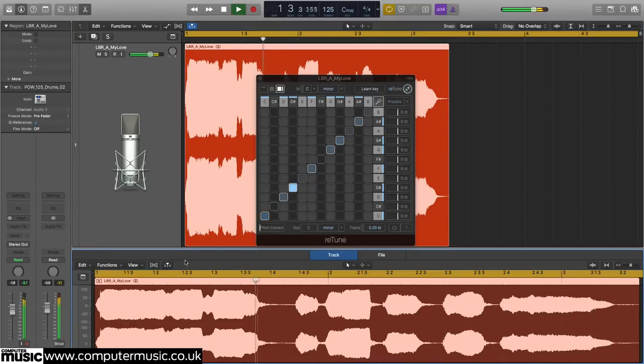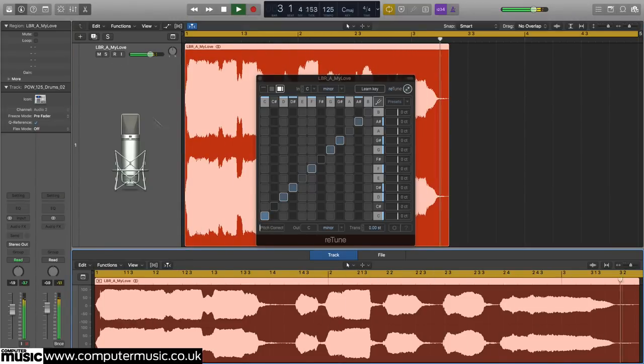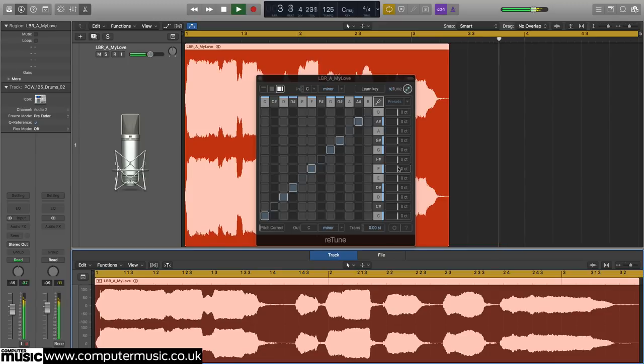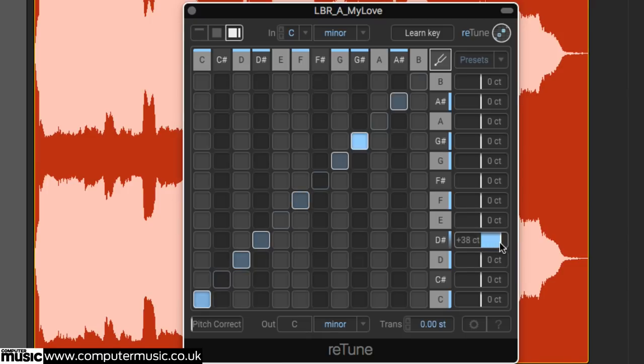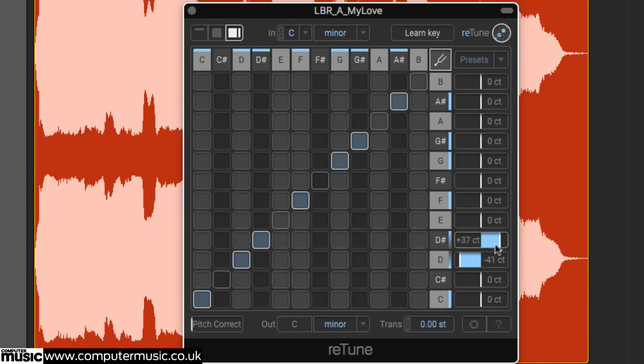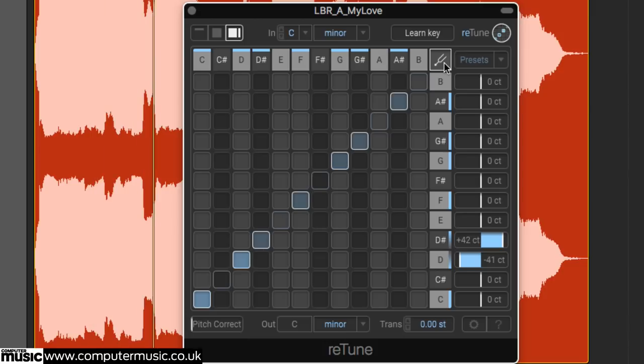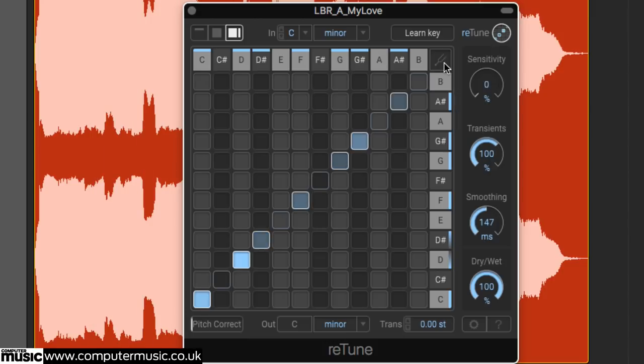Micro Shifting is also useful as a note targeted chorus effect when used in conjunction with Retune's Dry Wet Mix control. Simply dial in a tuning offset for each note of the scale that you want to apply chorus to, then lower the Dry Wet Mix until you get the desired depth of effect.